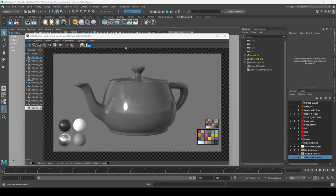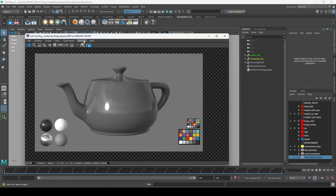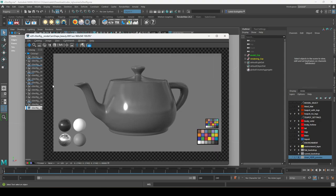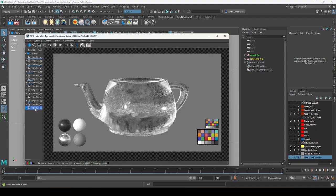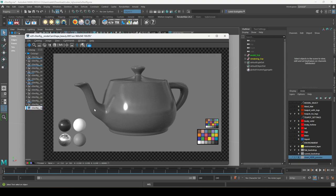Let's talk about ImageTool, RenderMan's default render viewer. I like to close the inspector, turn on the catalog to see all my different renders, and have the pixel readout at the bottom. That tells me the red, green, blue, and alpha values of my pixels when I hover over them. I'm working in default linear sRGB.